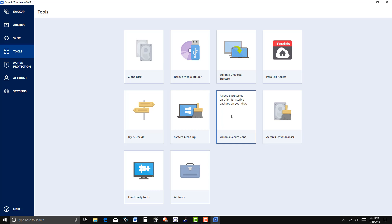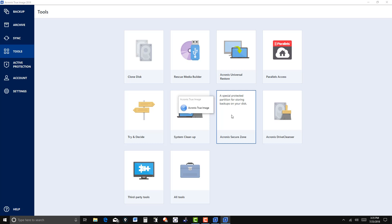The nice thing about this is that it's a protected partition in the sense that Acronis protects it from malware and viruses. Should the hard drive or the disk crash, that's another story, but it is protected from malware and viruses.